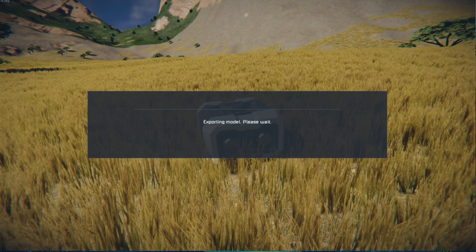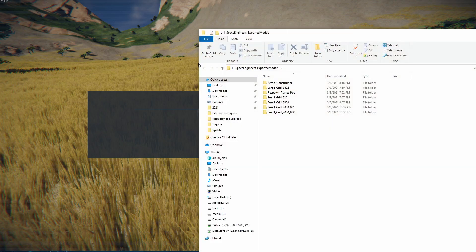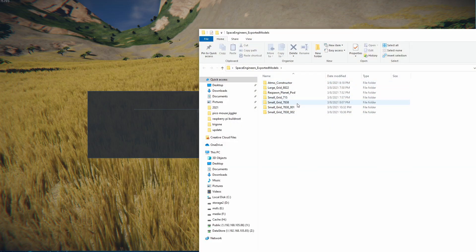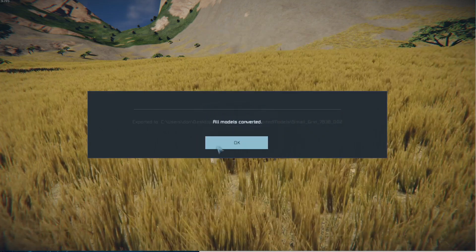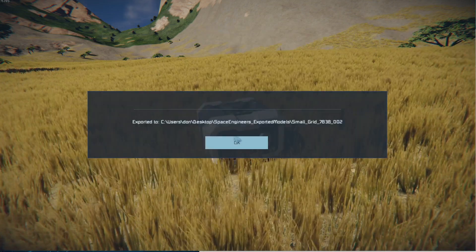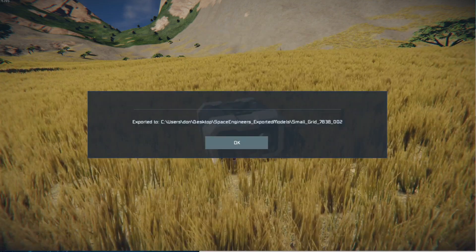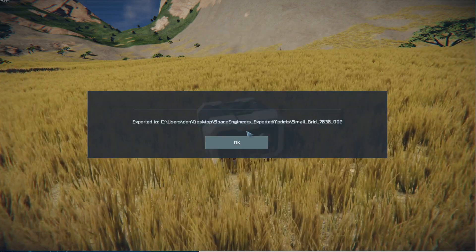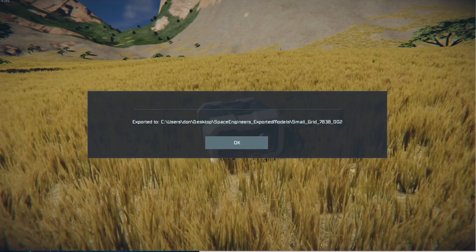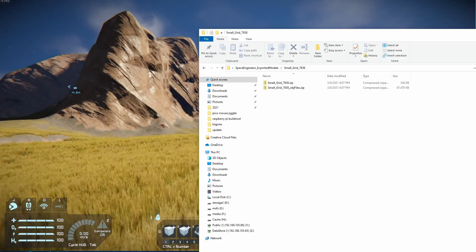As we're waiting for this to happen — and I already exported this model, hopefully it works — this is my small grid object file. Once it's done, it says it's all converted and it gives you the file name. It exports to your desktop so you don't have to go searching for it.